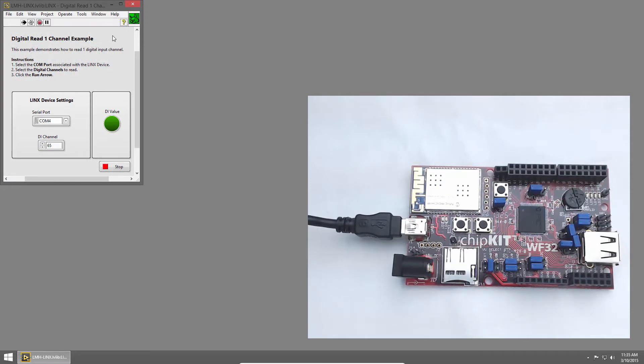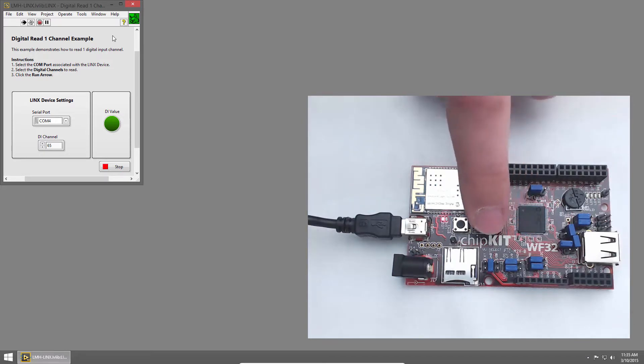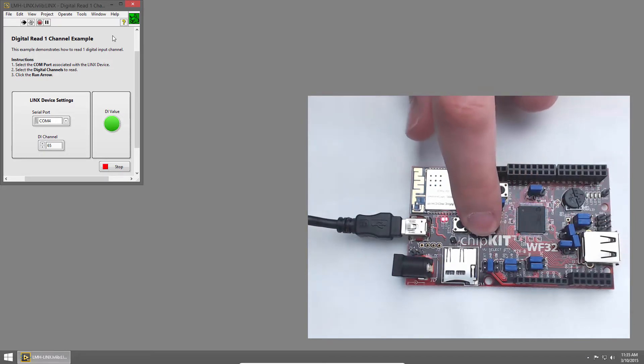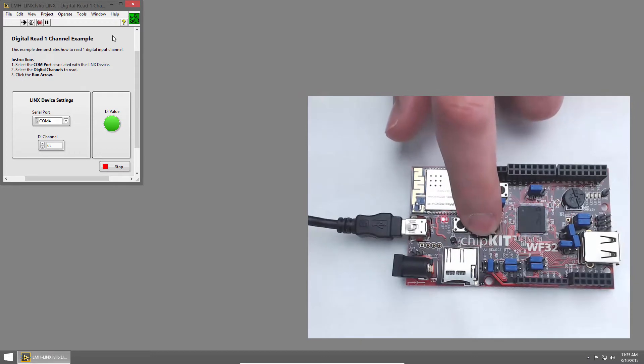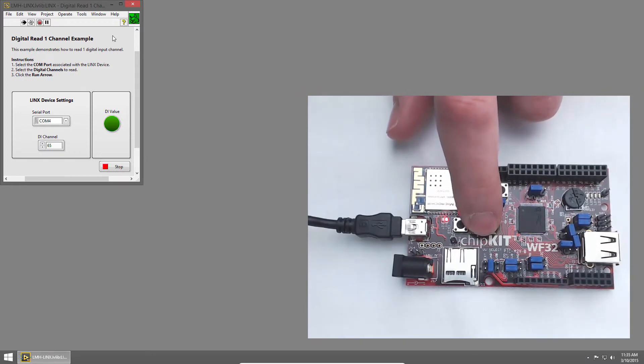LabVIEW will establish a connection to the chipkit. And when it does, I can press button 2, and you'll see the state of the button indicated on the front panel. When I press it, the LED lights up. When I release it, it goes dark.